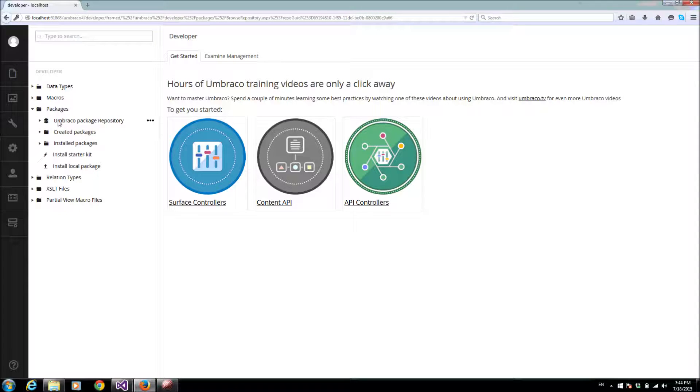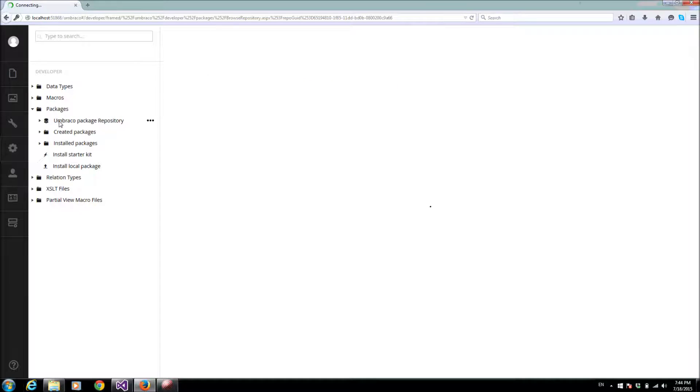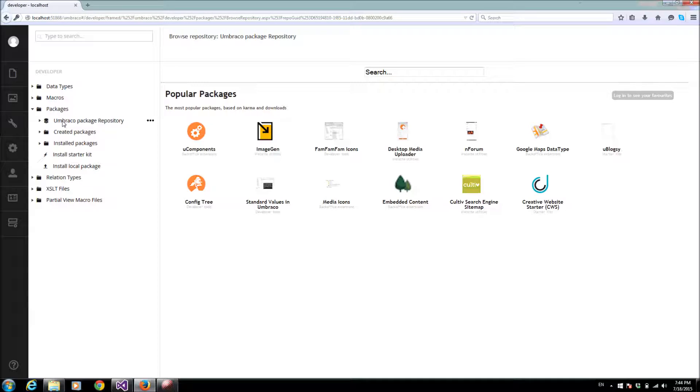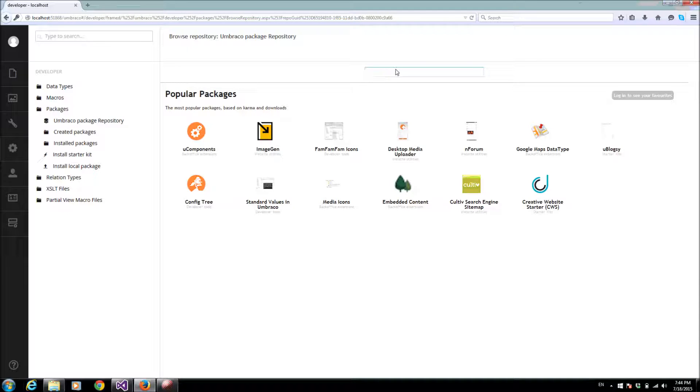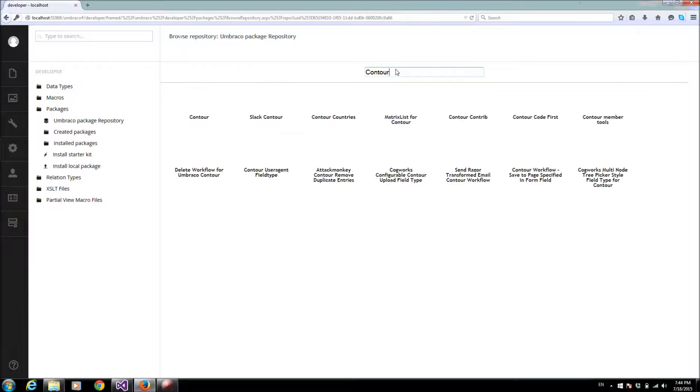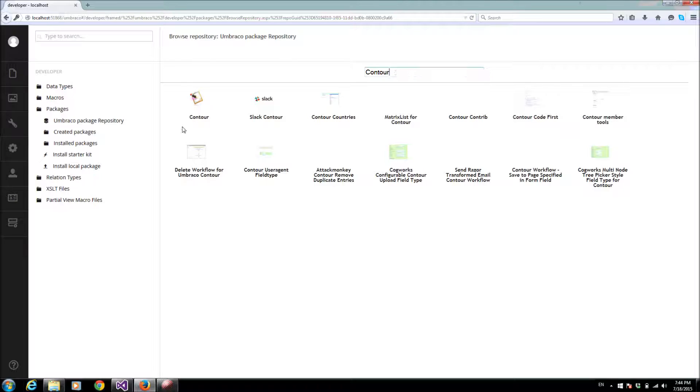In the search box here, I'll search for Contour. I'll choose this one, click view details, and I'll press install package.